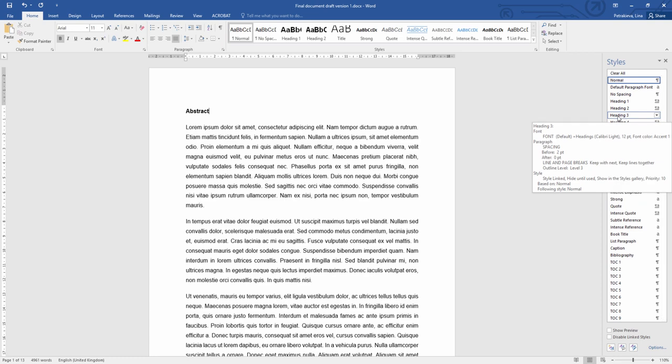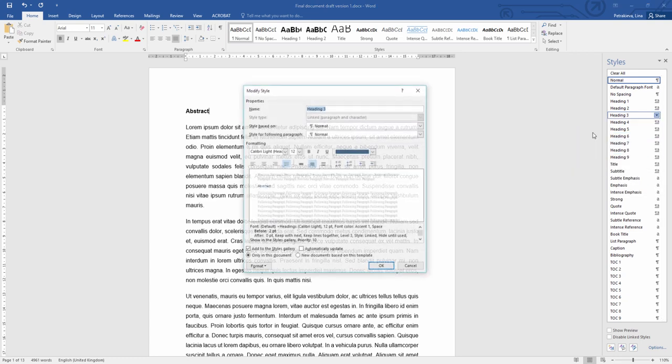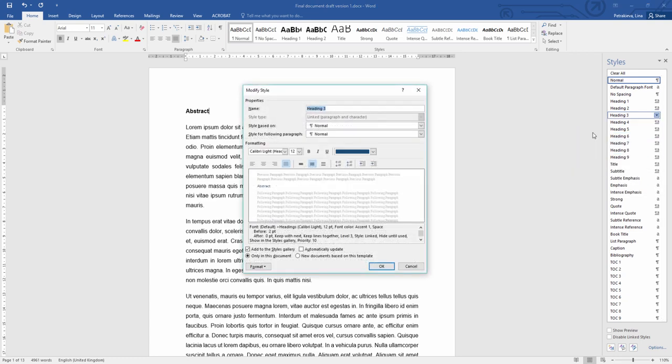To modify the style, simply right-click on it and click Modify. So it works exactly the same way as the Styles Gallery.